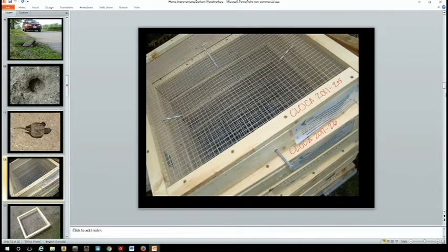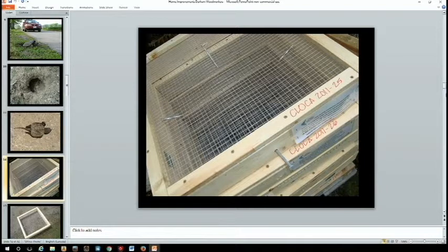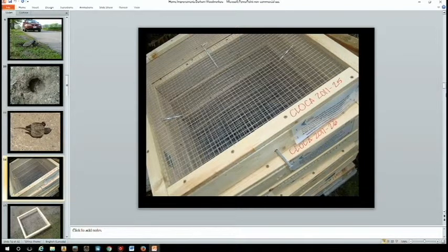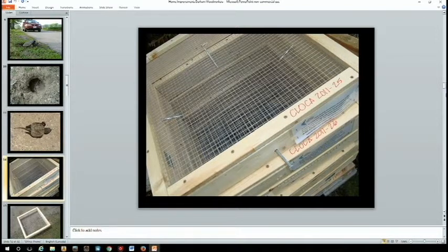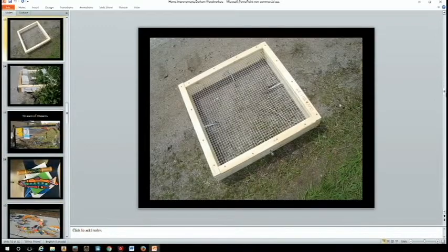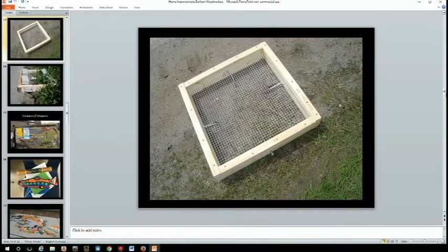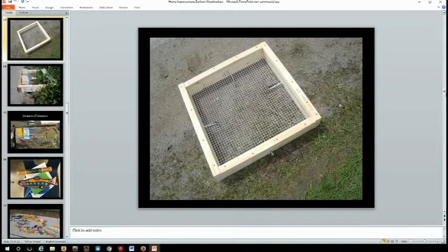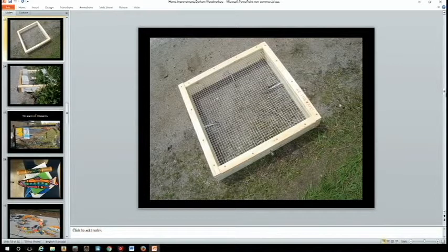These were built by high school students at Curtis Secondary. Next slide. Gives you an idea of scale. They're about 2 feet square.